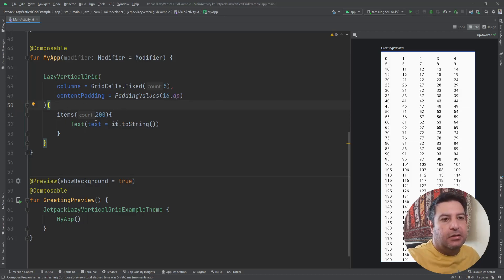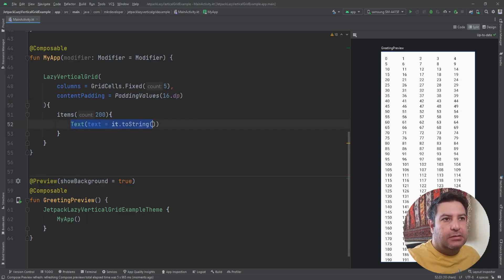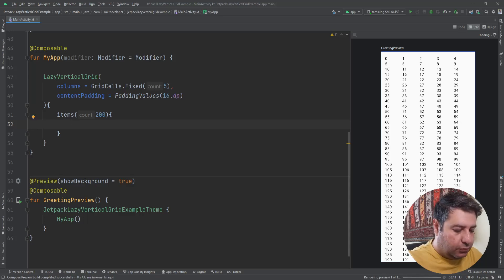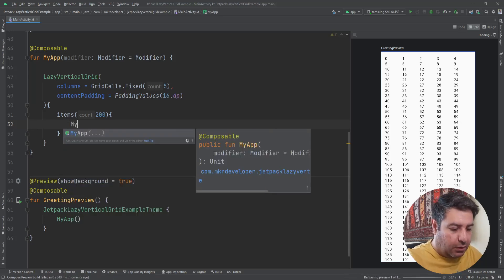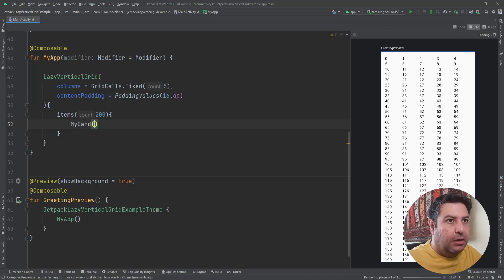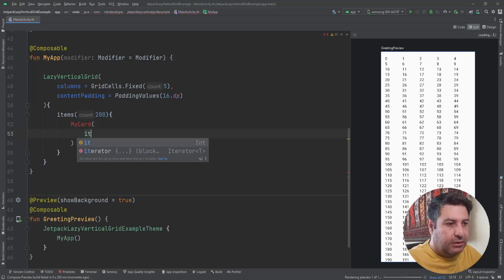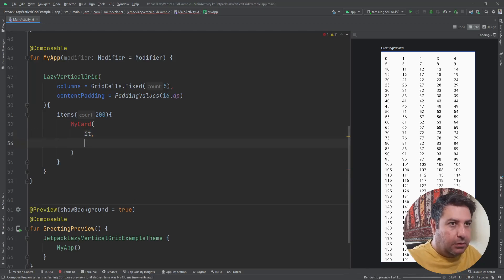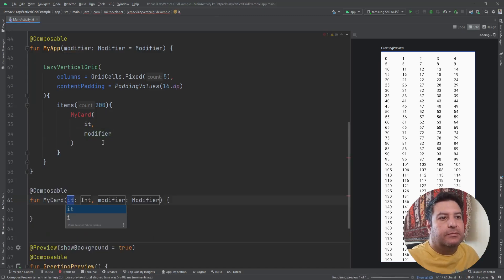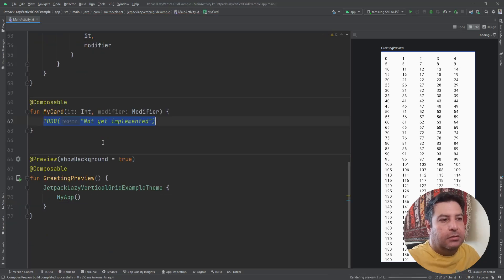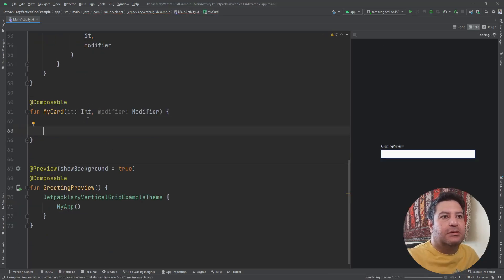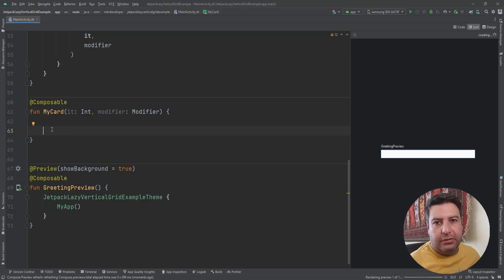Let's design a layout and pass data into it for a better look. Instead of the plain text, I'm going to write a function called MyCar, passing the 'it' data and a modifier. Now let's create that function. The type of 'it' is Integer and we also have modifier. I'm going to increase the video speed while creating the layout, then explain it.